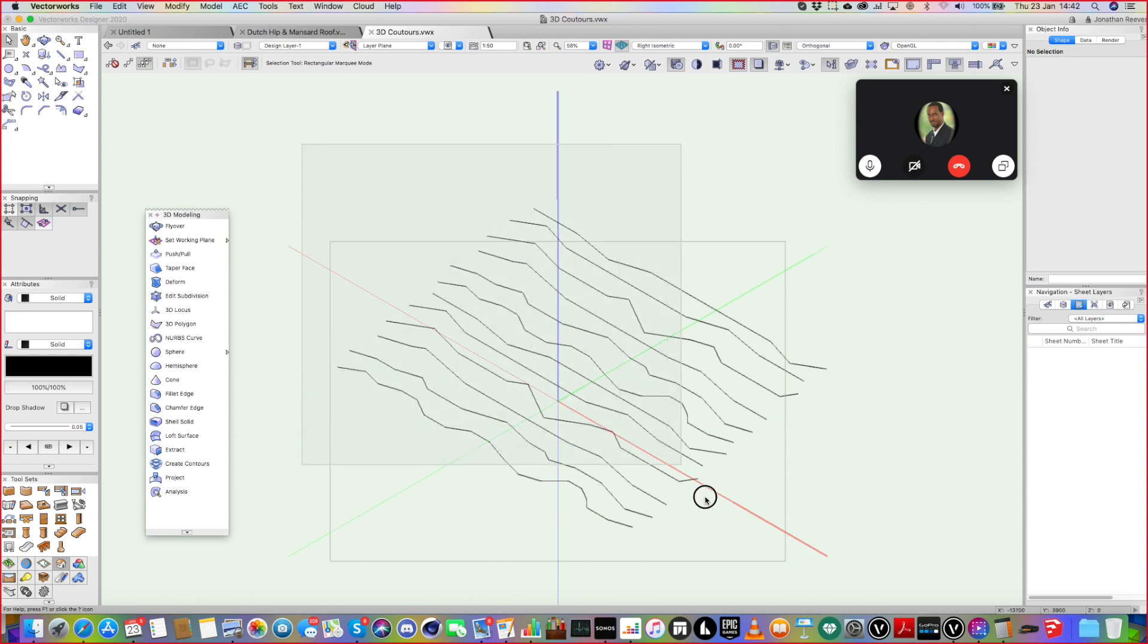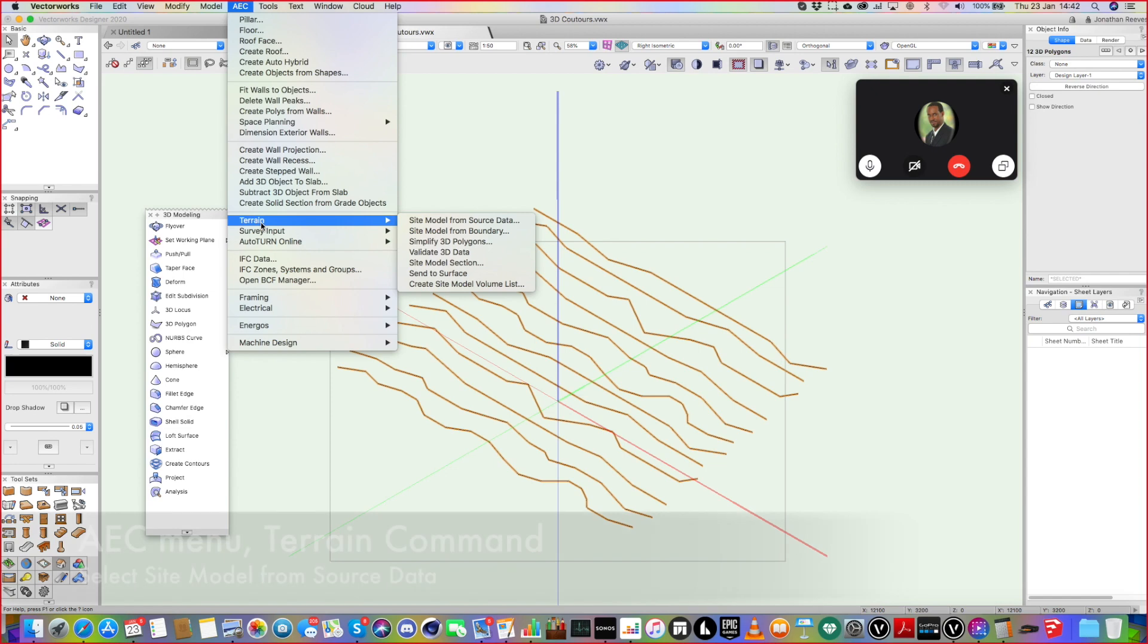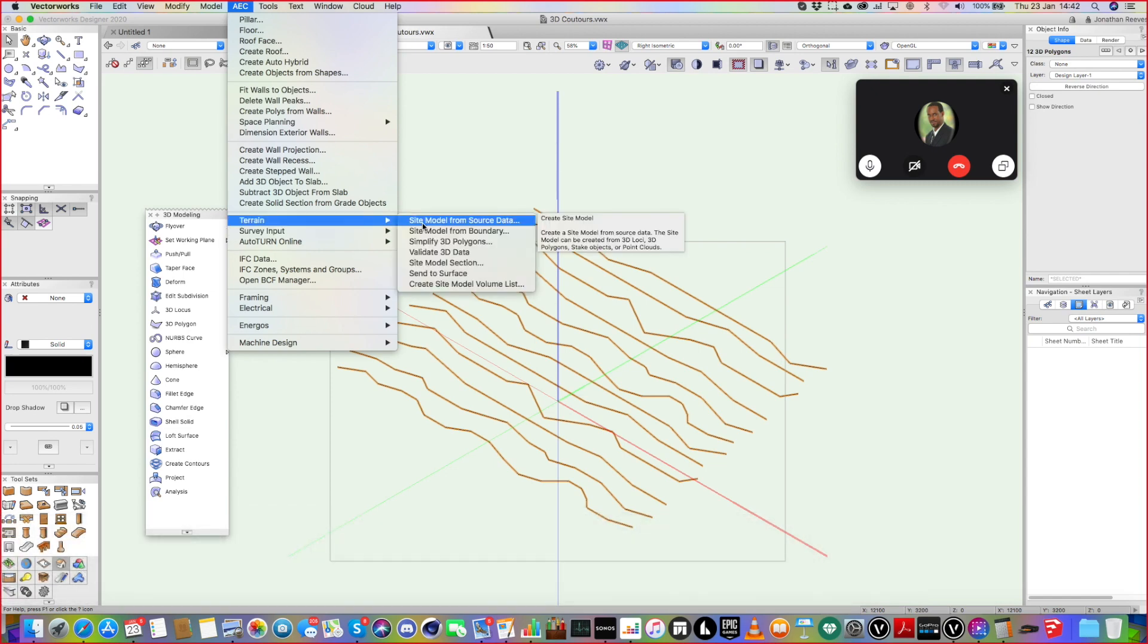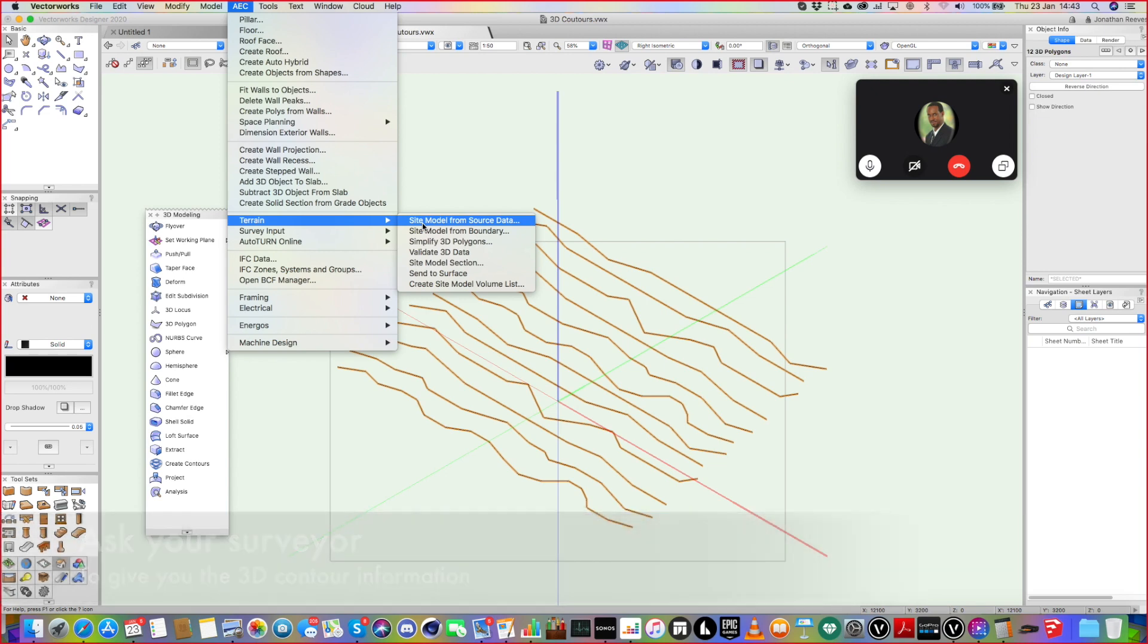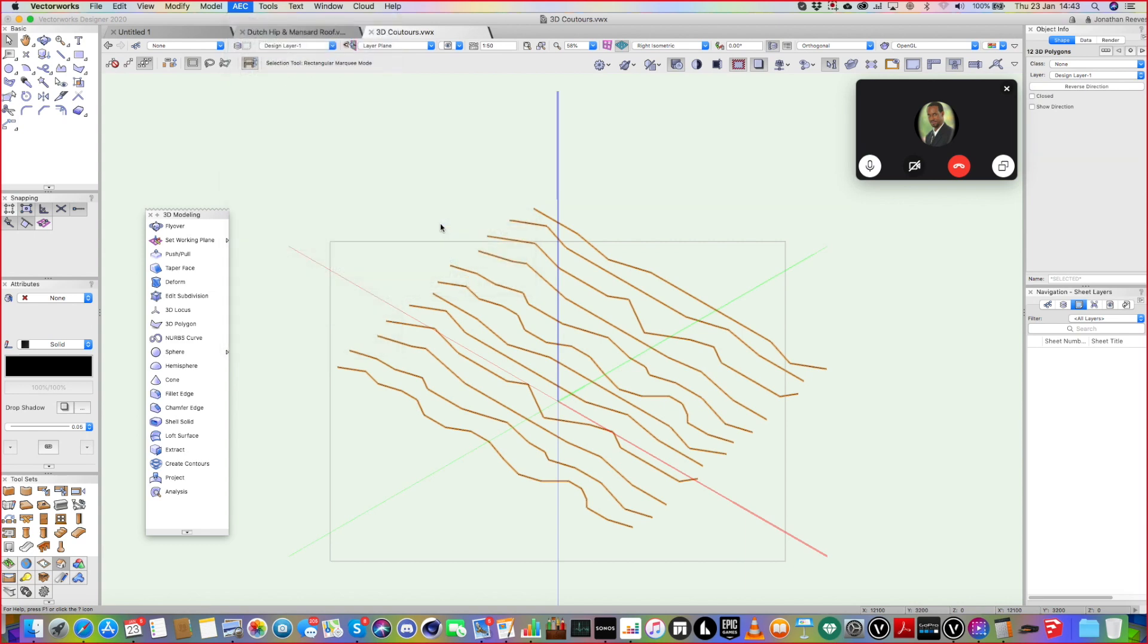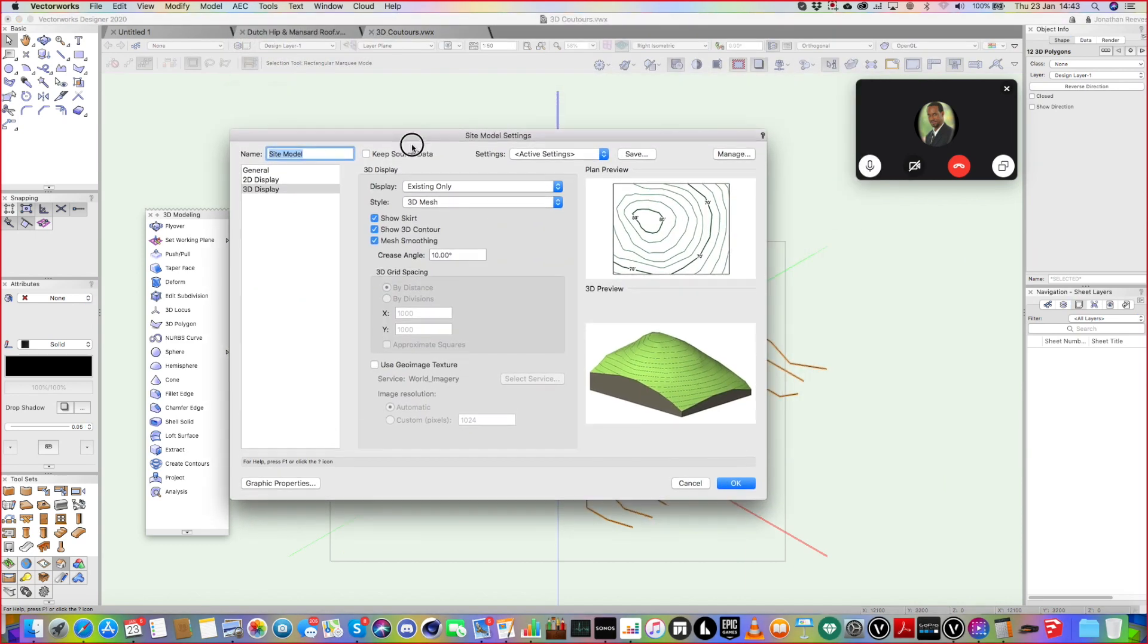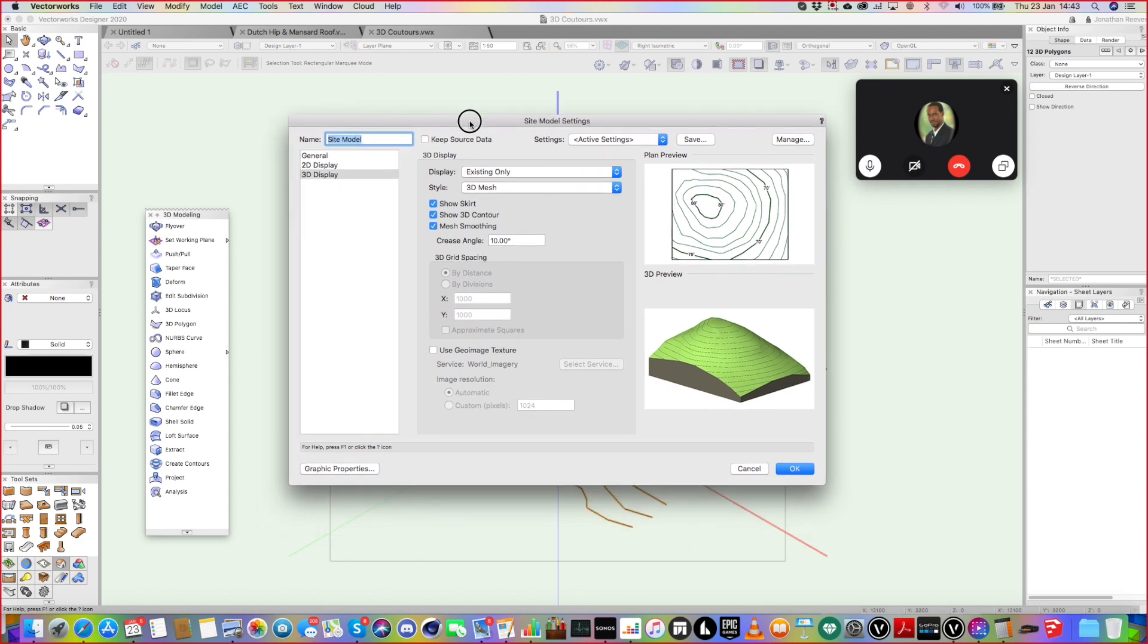I think what I really want to do is select them and go to Terrain, Site Model from Source Data. So this is always where you start to create the site model. It's just that you've got to get the data in the first place. You've either got to get it from the survey or you've got to create it really. So Site Model from Source Data.